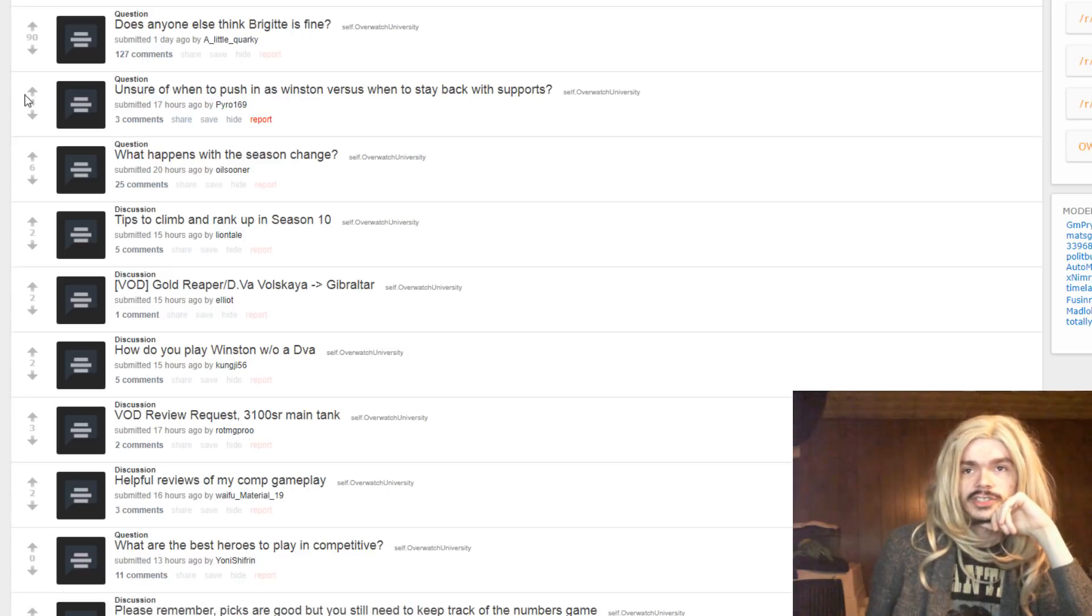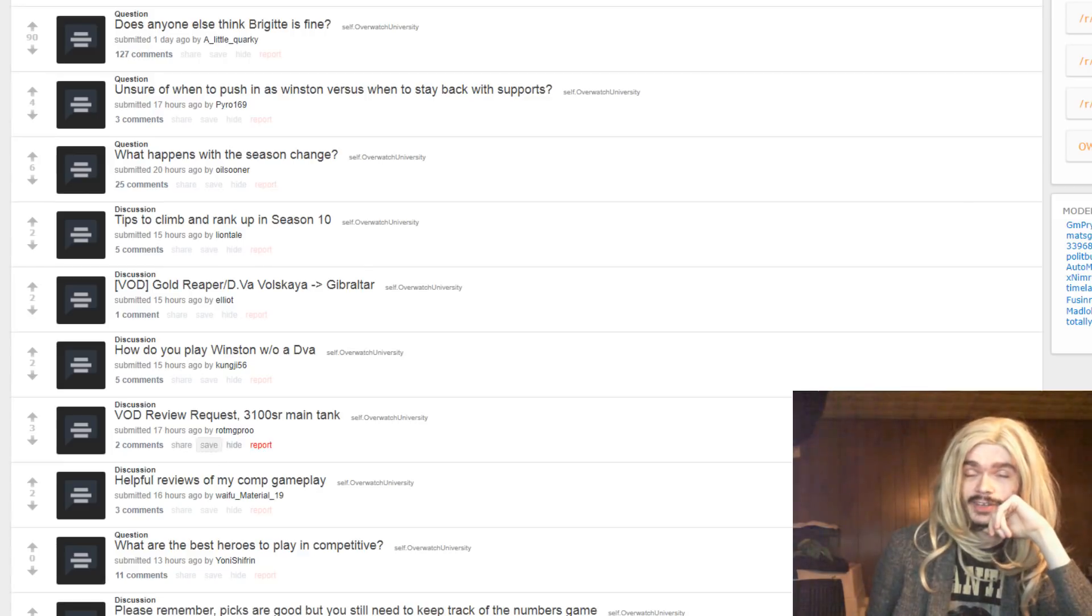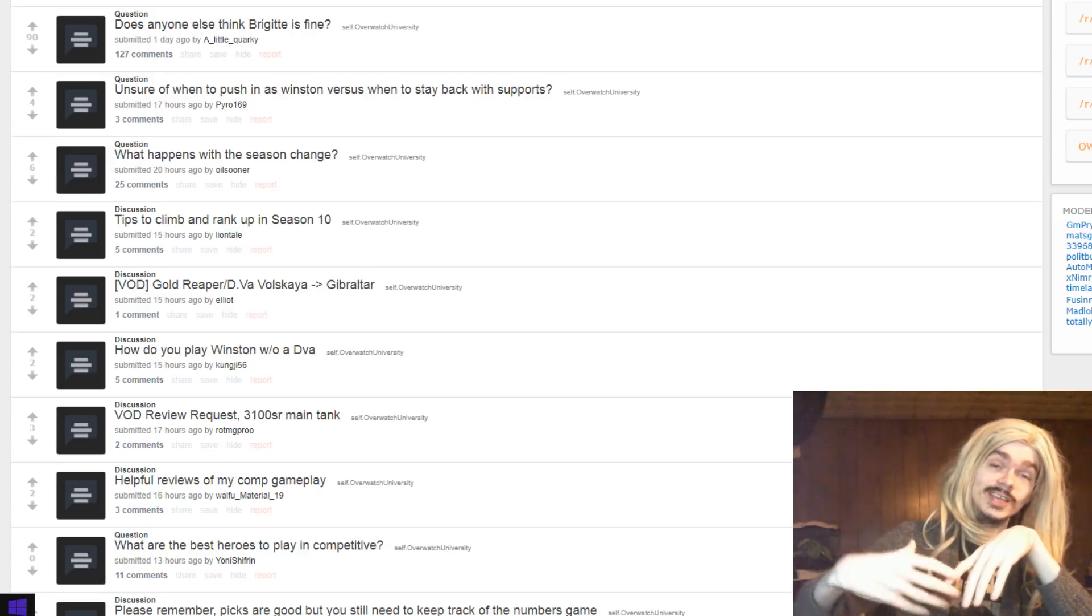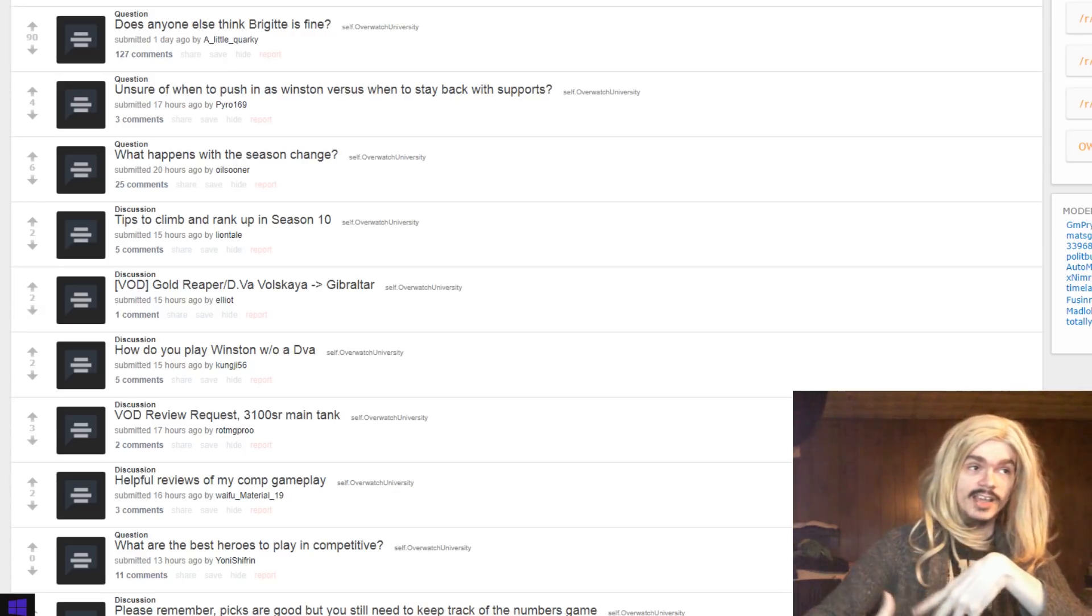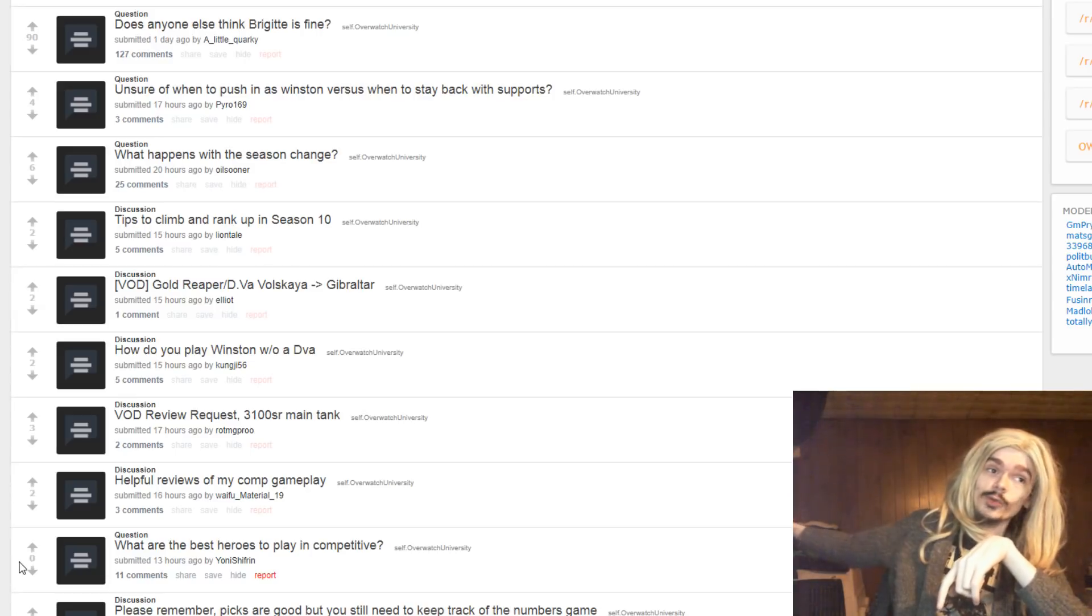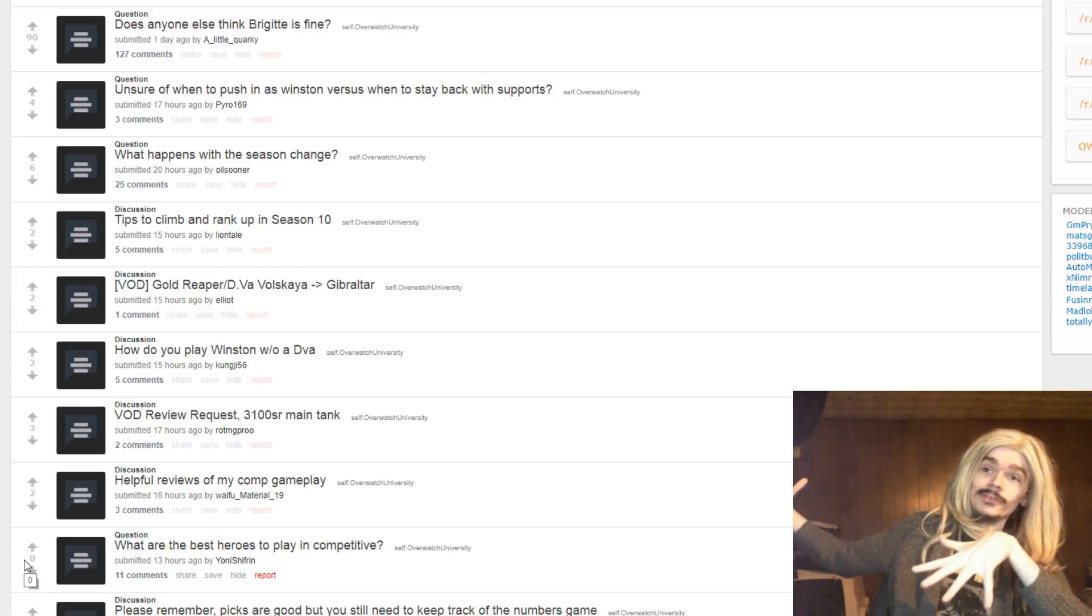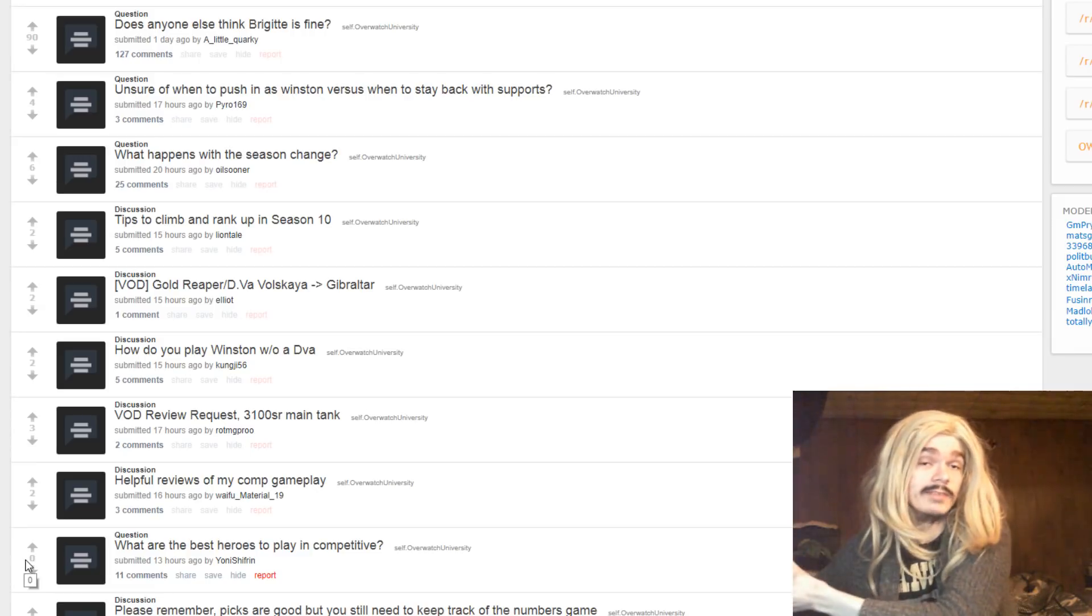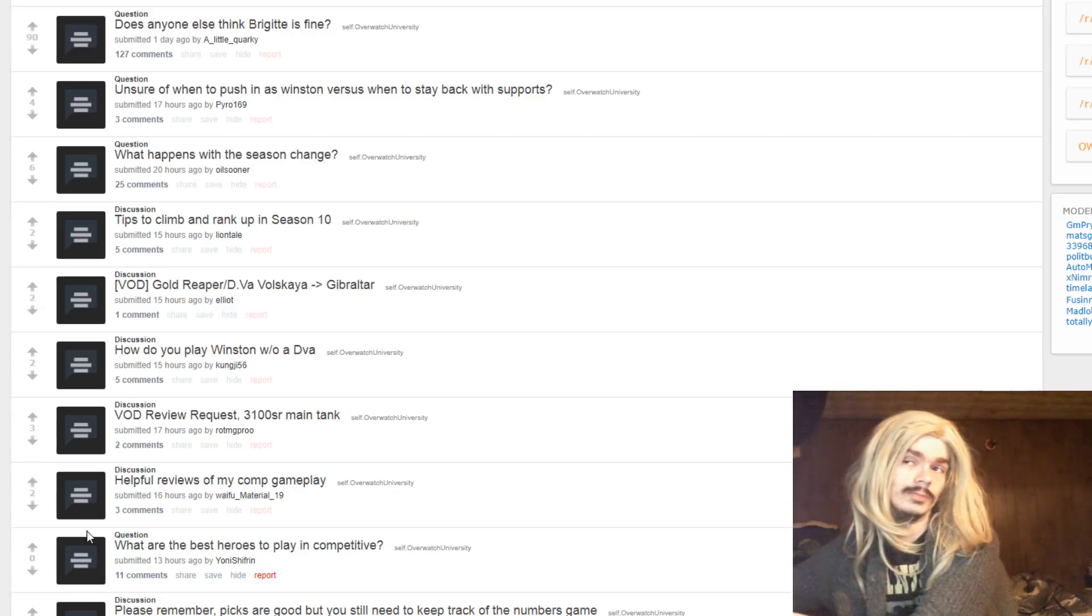Unsure of when to push in as Winston versus when to stay back with supports. You should stay back with your supports if they're getting killed by somebody. If they are not getting killed by somebody, you can push in. If your team are getting killed, fall back and help them. If they're getting killed by Genji, go sit with them until Genji's not an issue anymore. Then push in, right? That's the whole thing. They don't need you to sit with them unless there's something actively giving them trouble.